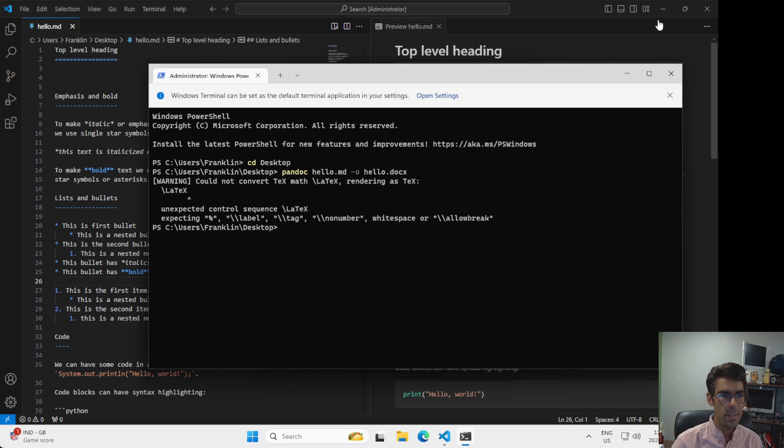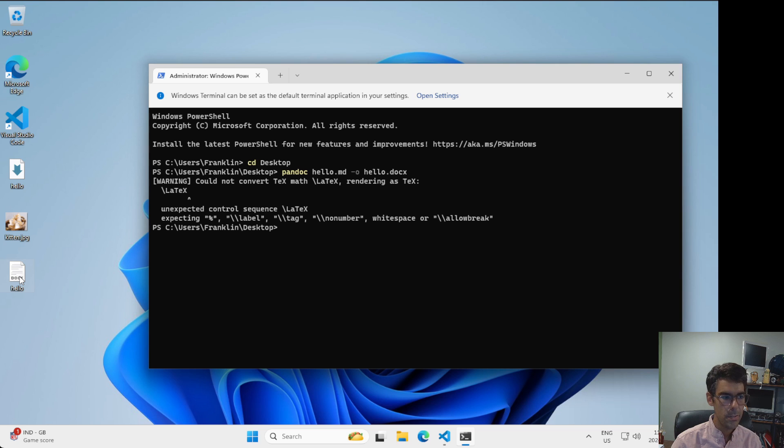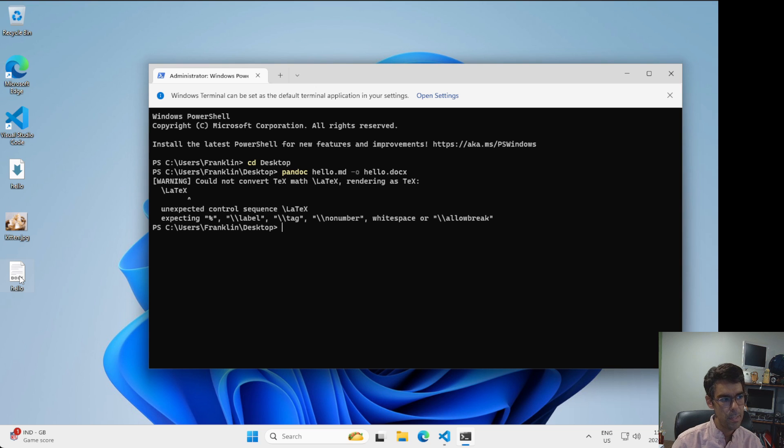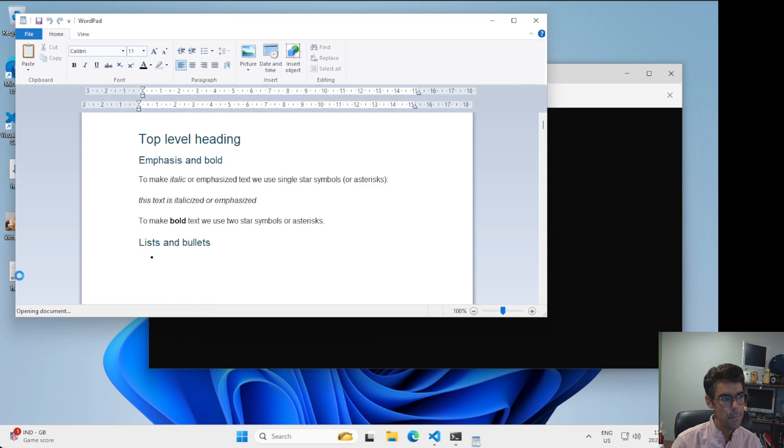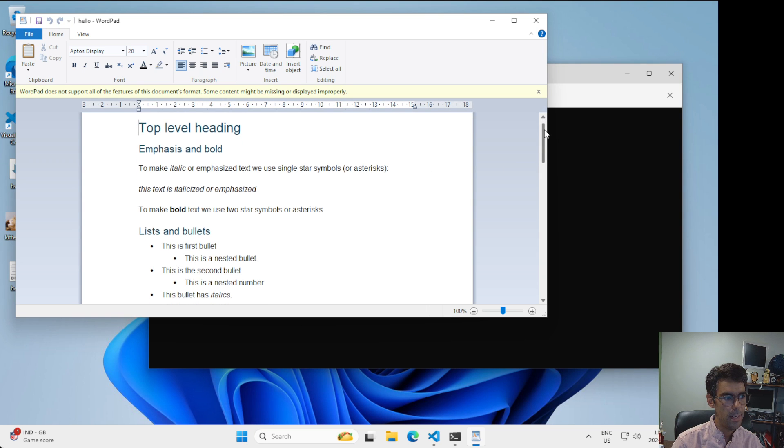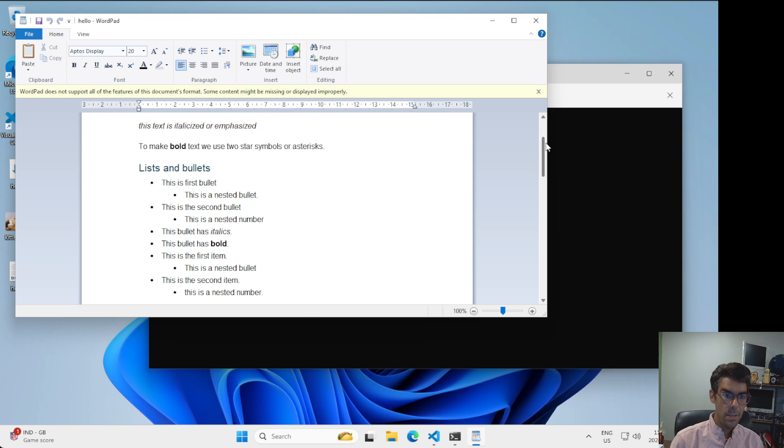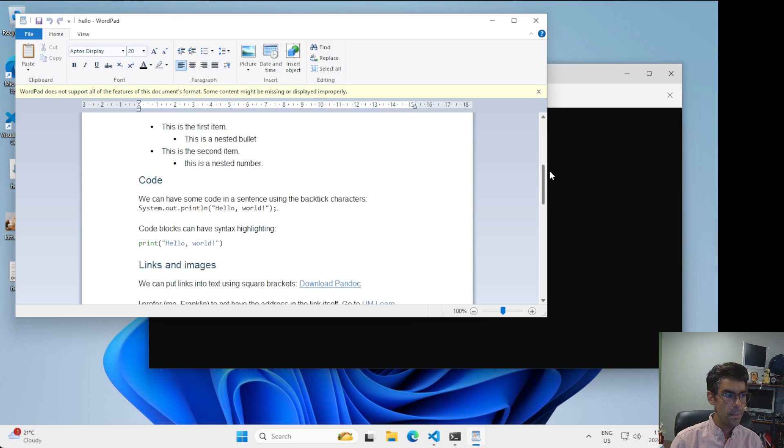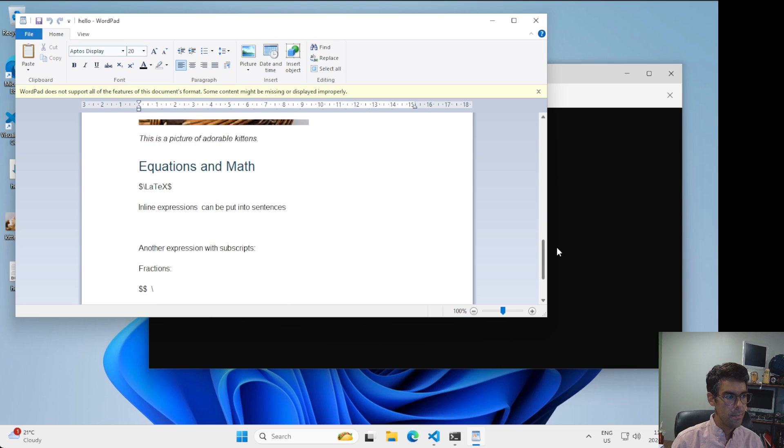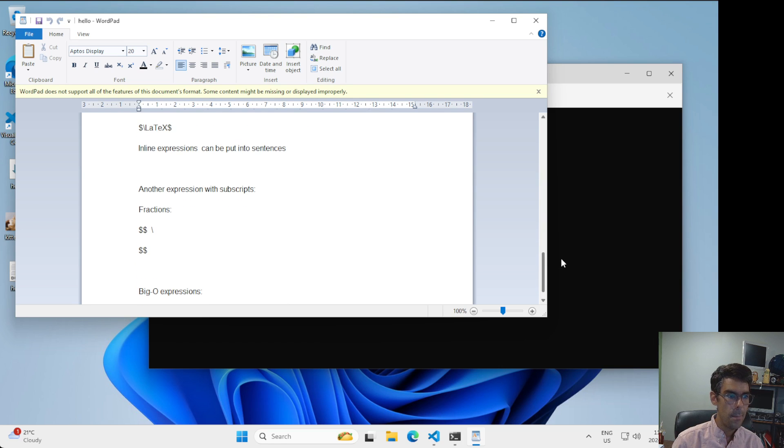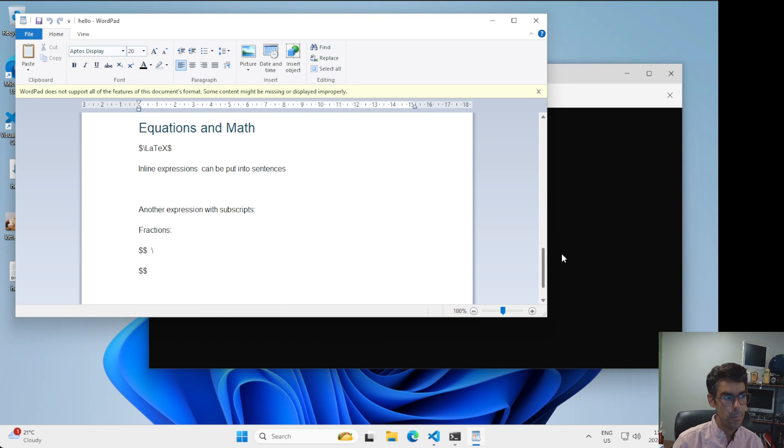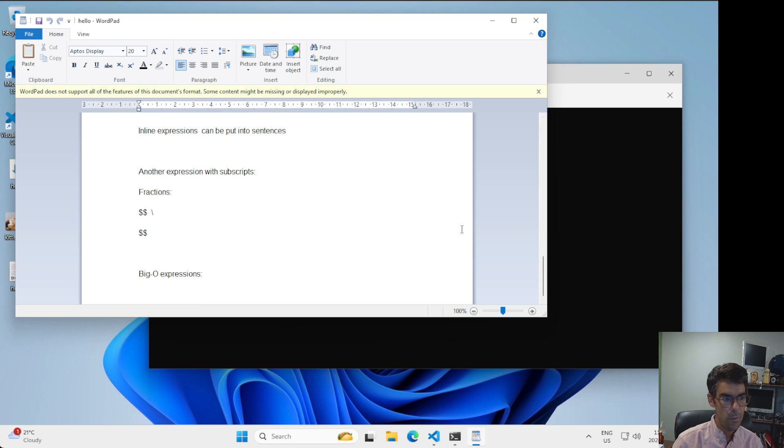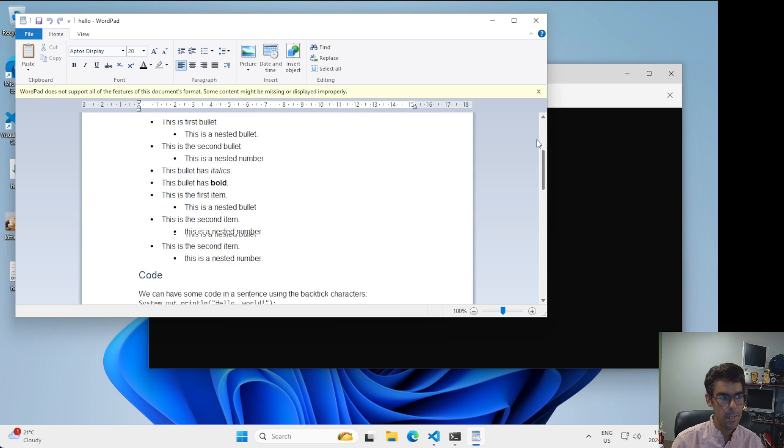I'm going to minimize Visual Studio Code and now I've got this new file called hello.docx on my desktop. And this is a file that you should be able to open with something like Microsoft Word or Microsoft WordPad. So I'm going to open that up and what you can see here is everything that we typed in to our markdown file shows up here in this really nicely formatted file. So all the images, some of the equations in math shows up. This will show up properly in Microsoft Word as opposed to Microsoft WordPad. But I only have WordPad installed in this system right now.